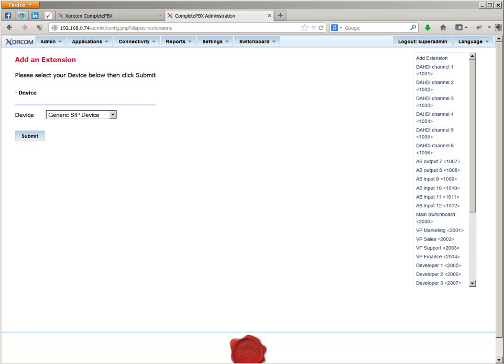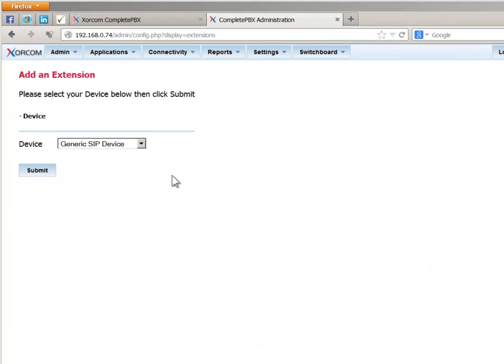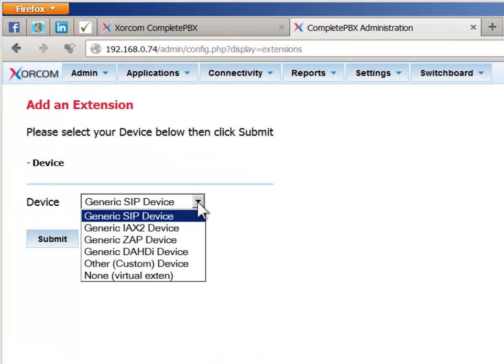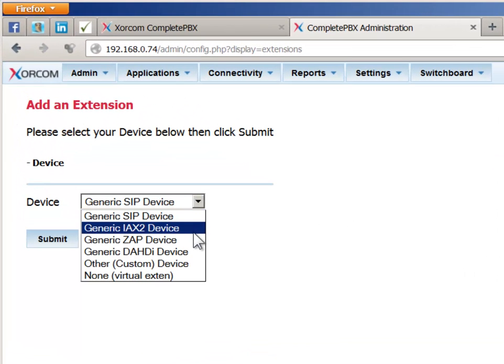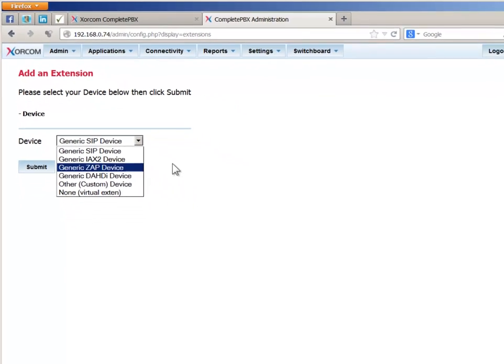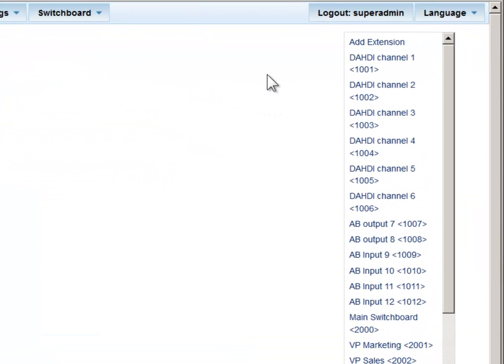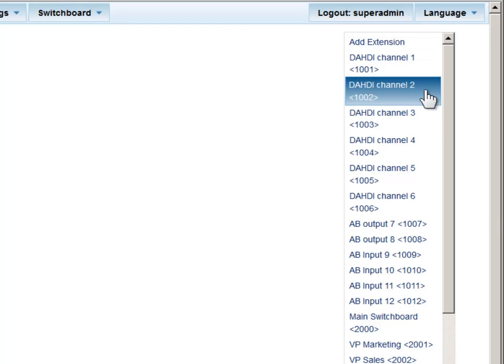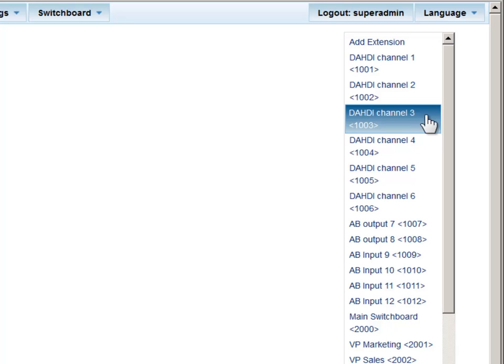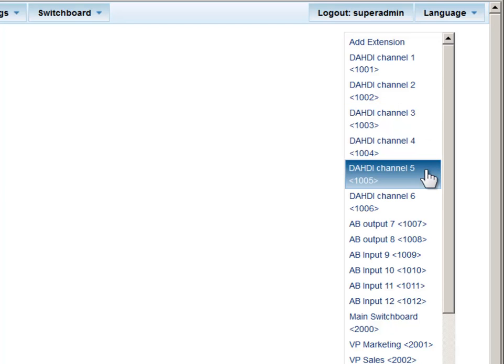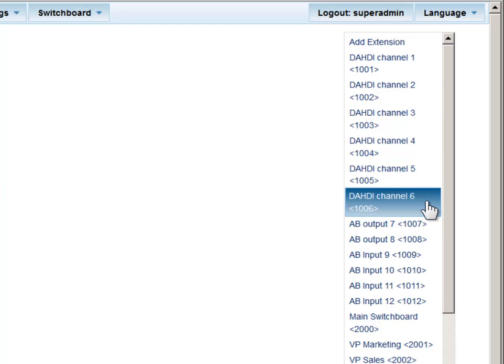If your system contains analog channels and you'd like to create an analog extension, also known as DAHDI or ZAP extensions, note that in the standard XORCOM distribution, analog channels have been predefined for you. If the numbering scheme that we have used, 1000 plus the channel number, suits you,